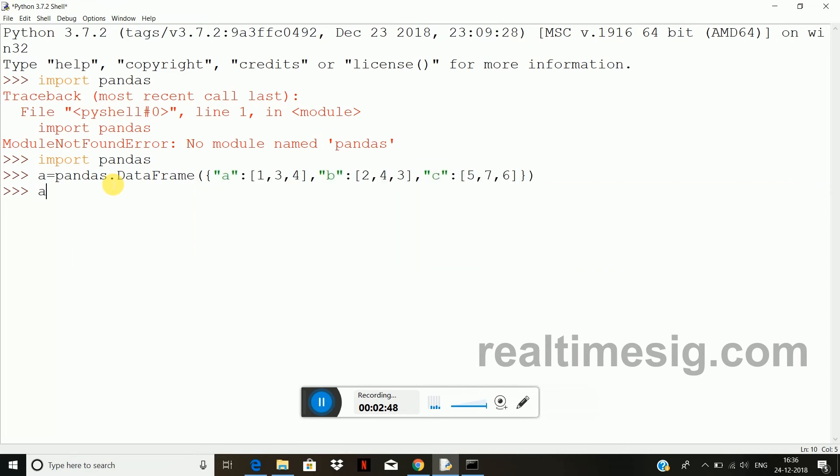Okay, so when I print a, you can see here data frame is created. That means our pandas module is working fine.